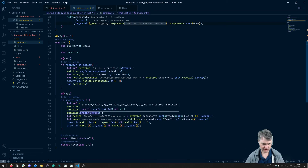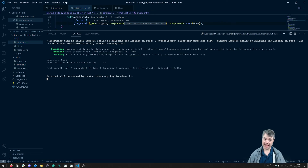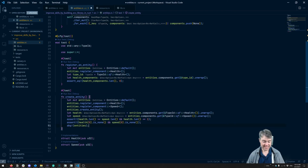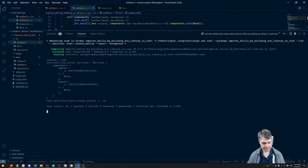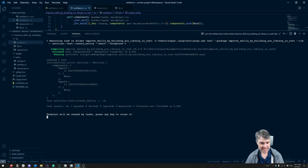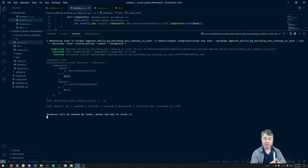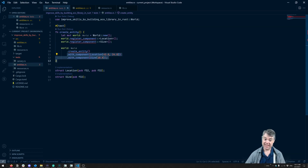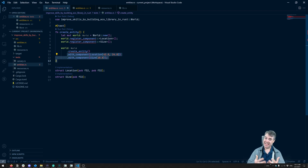The test is now passing — we're successfully creating entities and the component vectors have items in them. With the debug output we can see two components with TypeIds as keys and None in the first position, since we've only created one entity. I'll remove the debug output and that's it for this video. In the next one we'll do the 'add component' function, which will finish the ability to insert entities into the ECS. See you then!